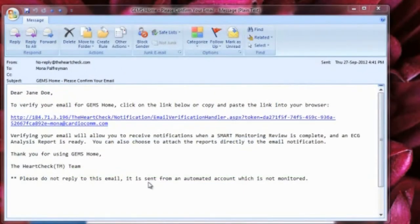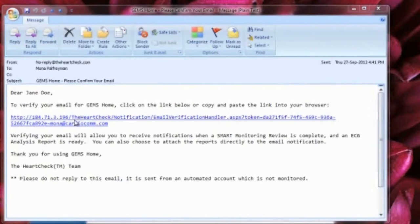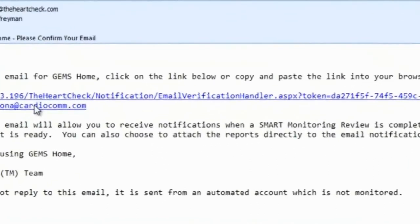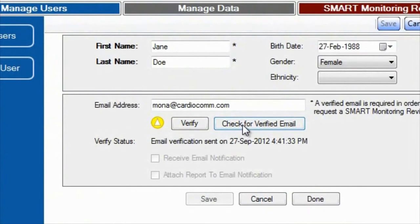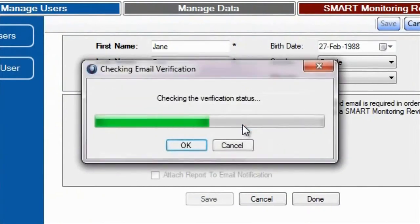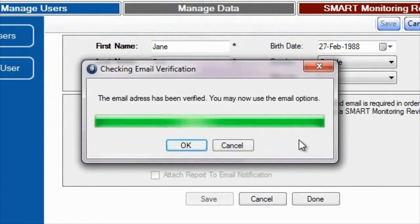Shortly after selecting the verify button, you will receive an email from HeartCheck containing a verification link. Select the link or copy and paste the link into your browser to complete the verification process.